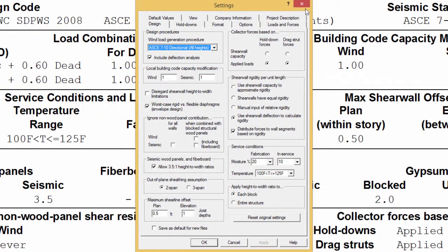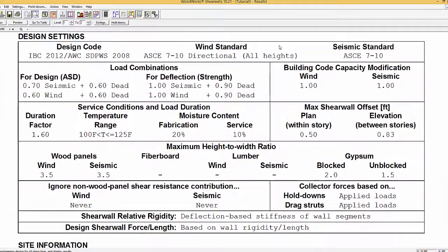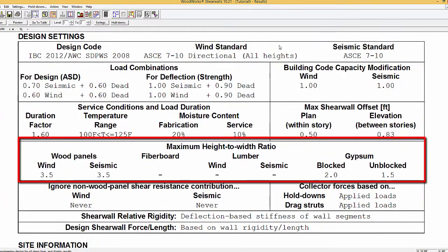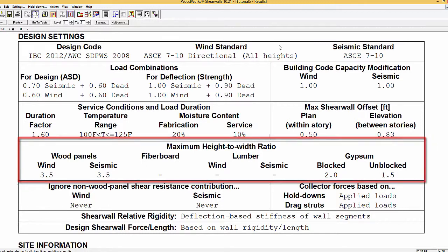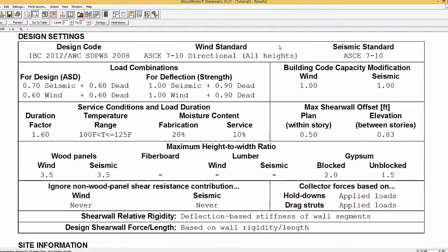The maximum height to width ratios used for the analysis are displayed on the following line for the materials used for both wind and seismic. The maximum height to width ratios are as per SPIDWIS requirements.